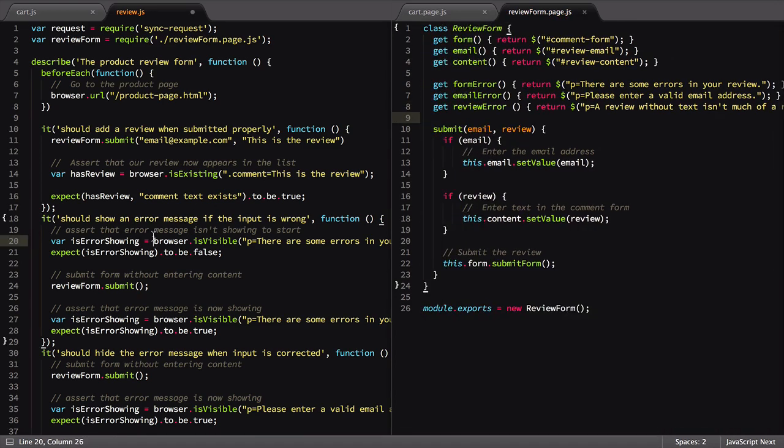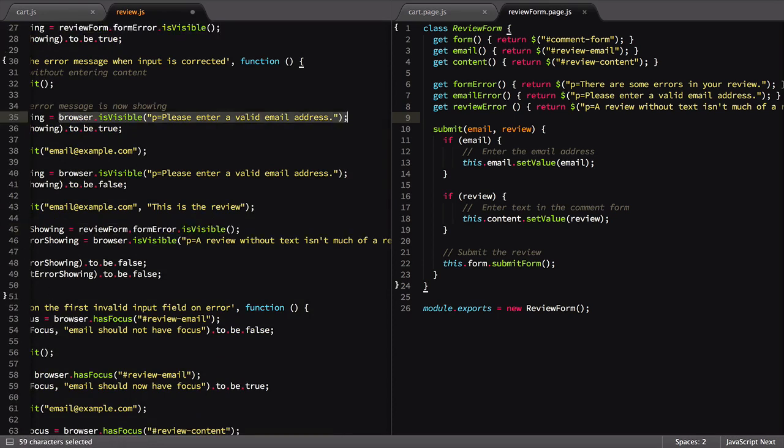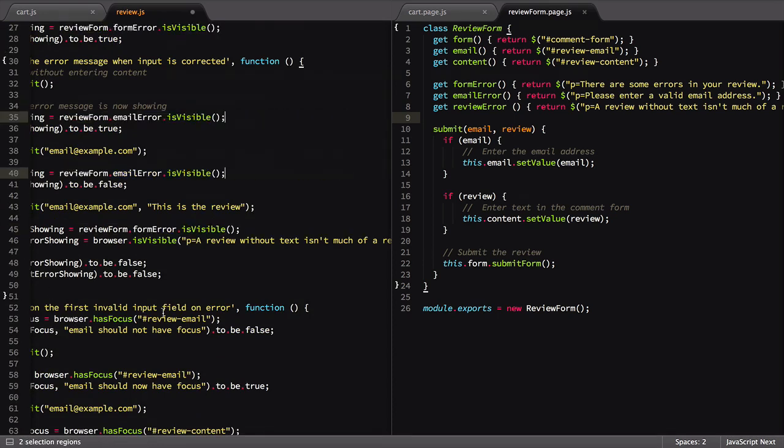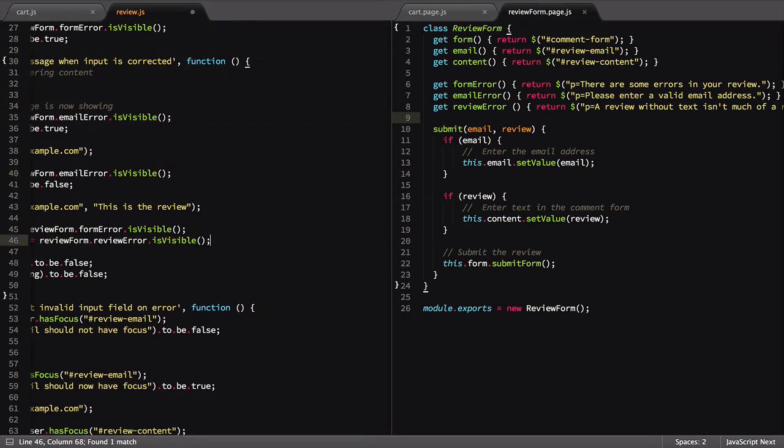Now we need to update our reference to these error elements. A few find and replaces will do the trick.